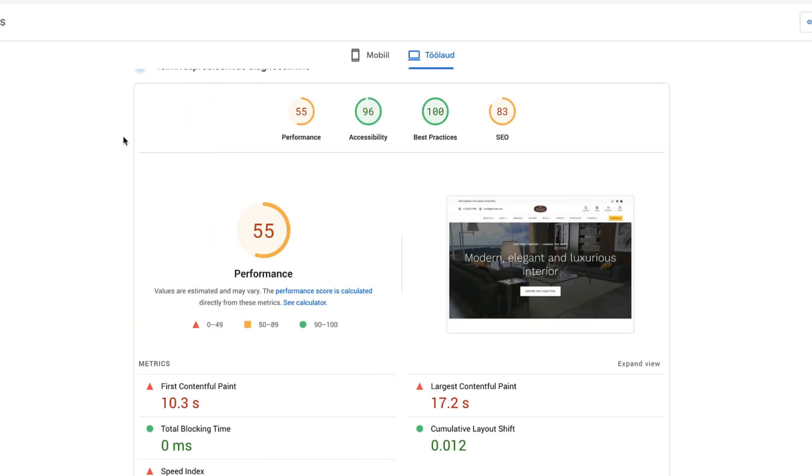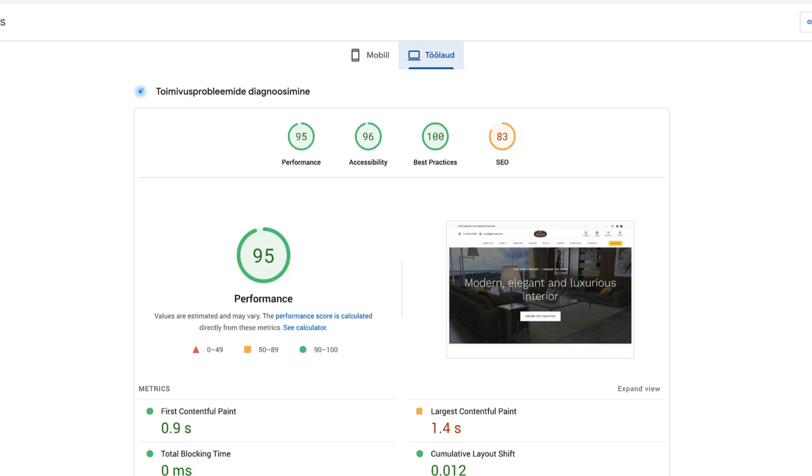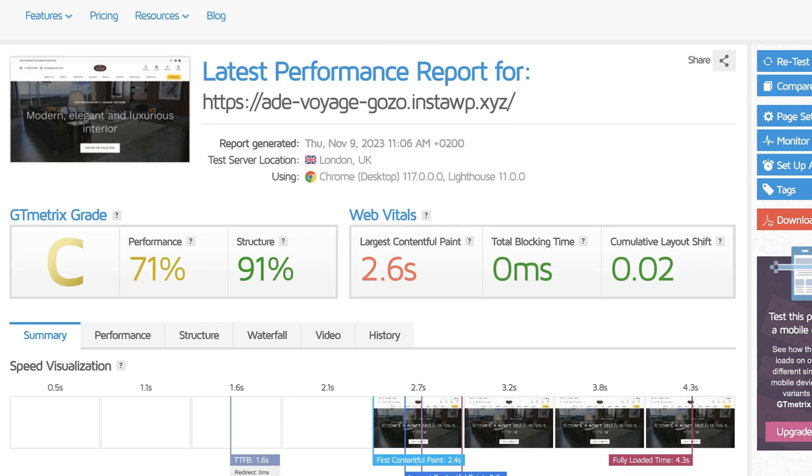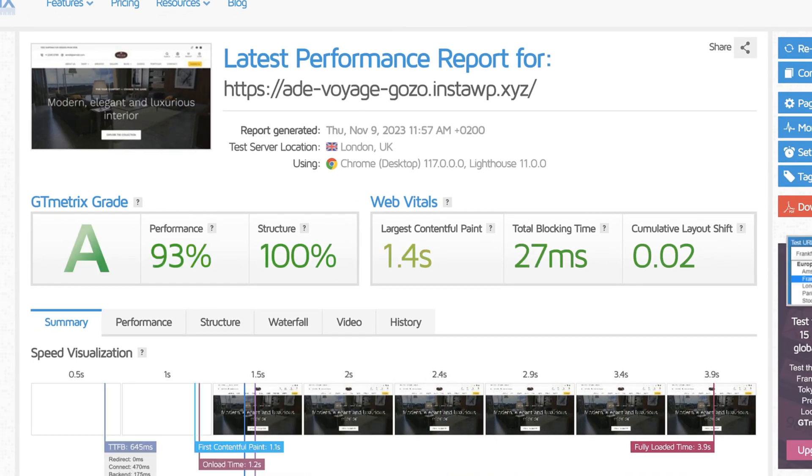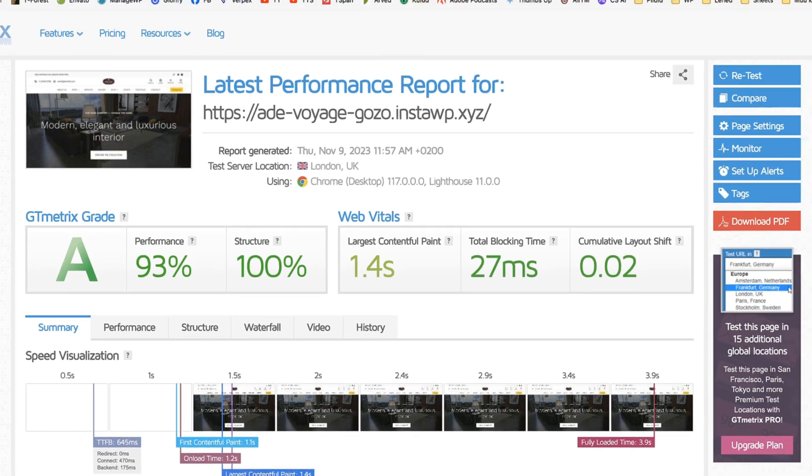In this video I'm going to show you how to speed up your site in a way that instead of 55% you'll get 95%, or instead of 71% you'll get 93%. It's going to take only a couple of minutes, so if you're interested, then jump in.